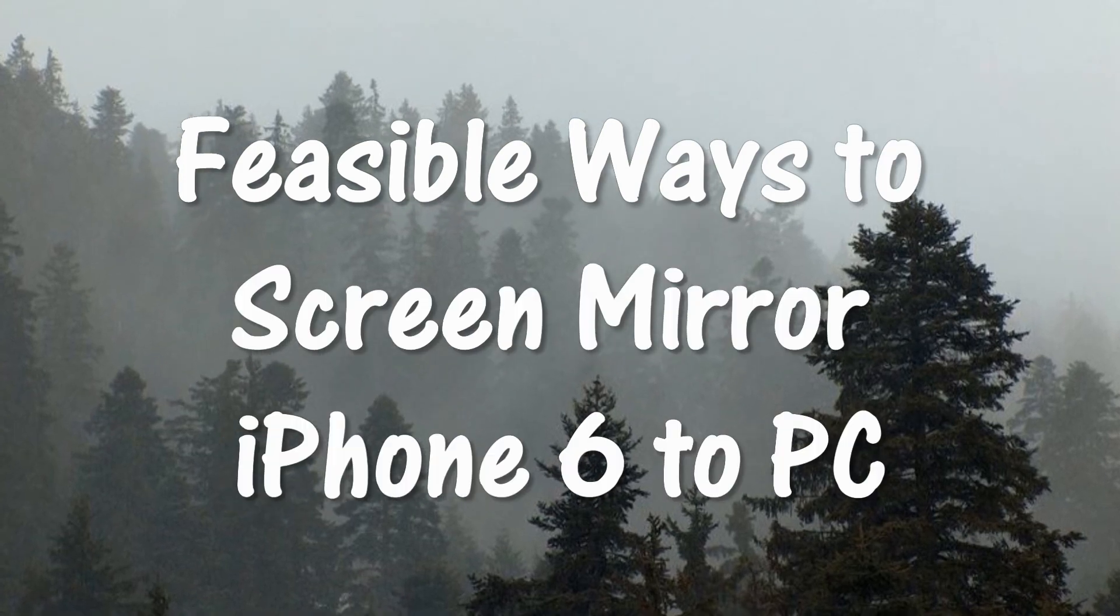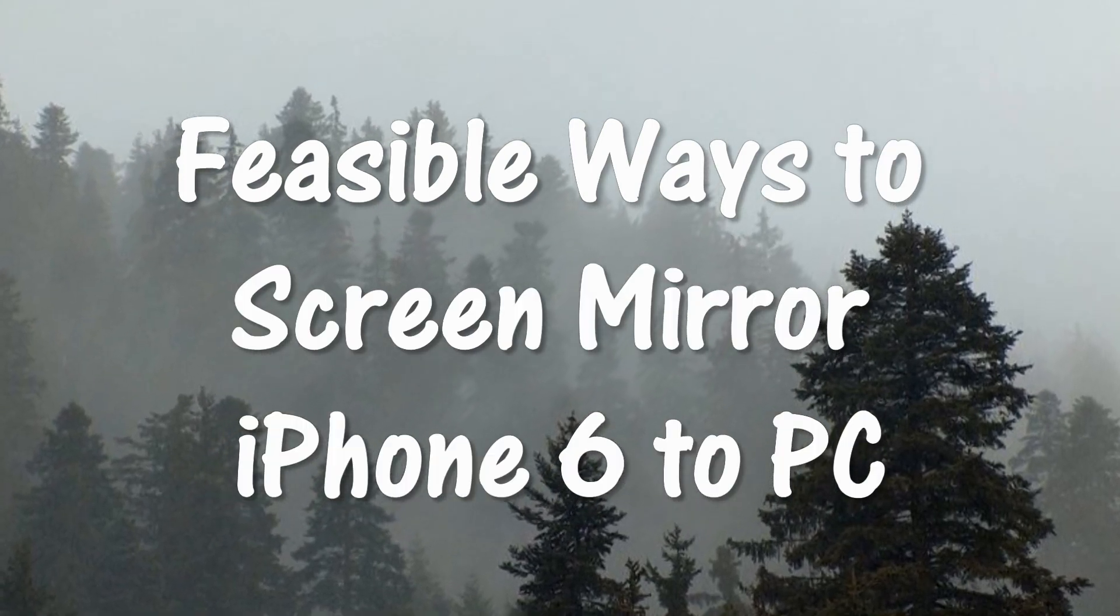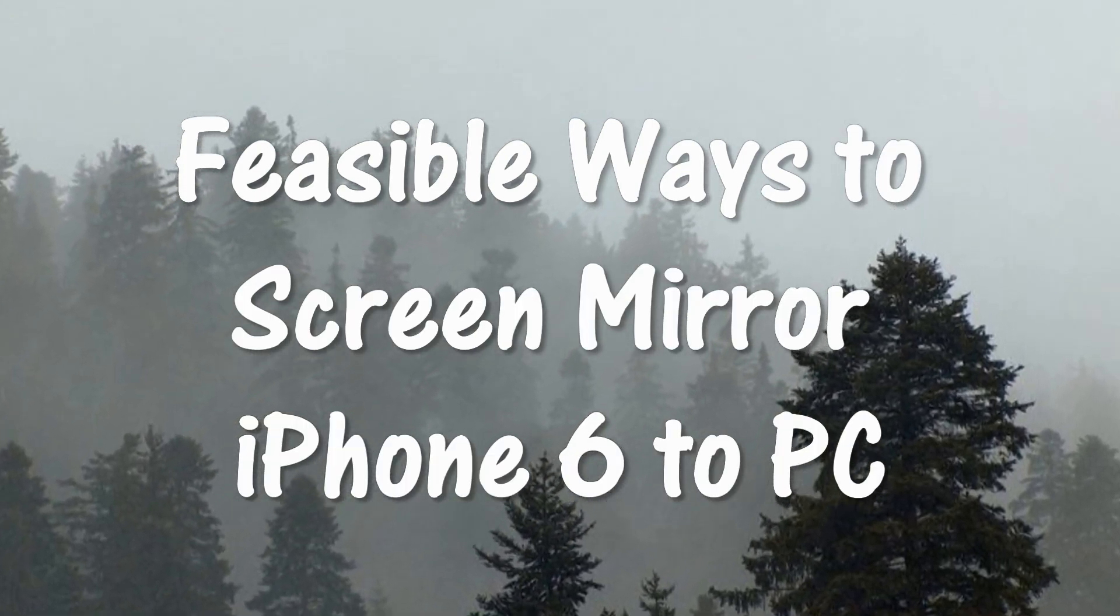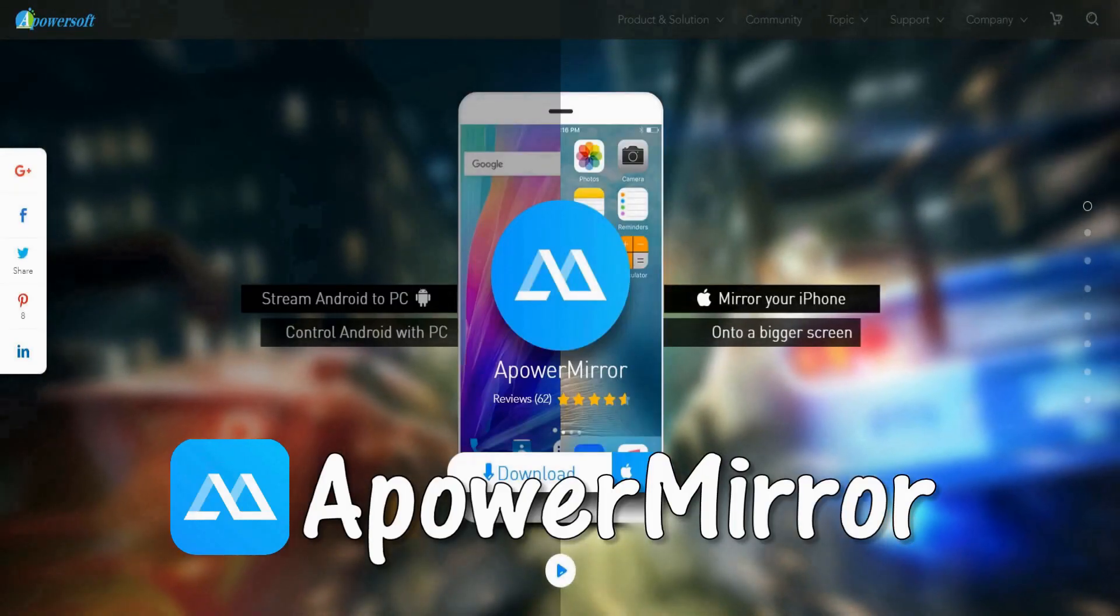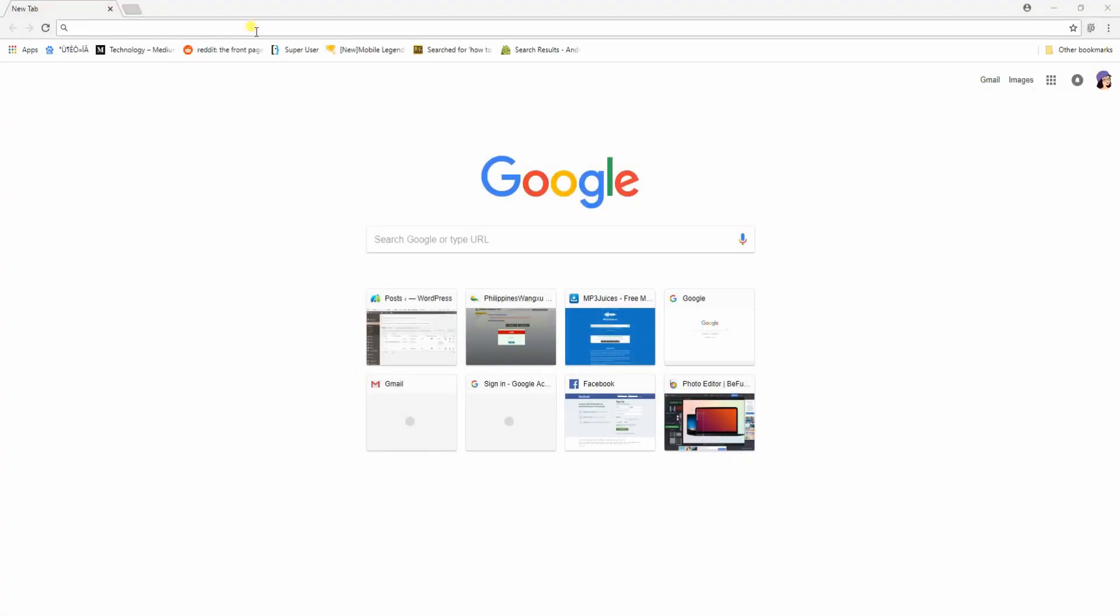Hi guys! Today I'll show you the visible ways to screen mirror iPhone to PC. First, we have APowerMirror.